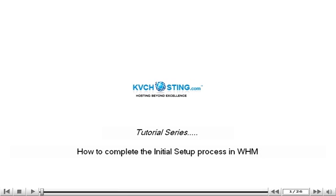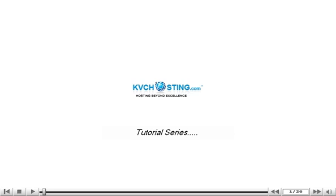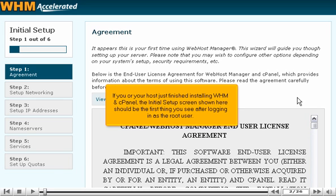How to complete the initial setup process in WHM. If you or your host just finished installing WHM and cPanel, the initial setup screen shown here should be the first thing you see after logging in as the root user.